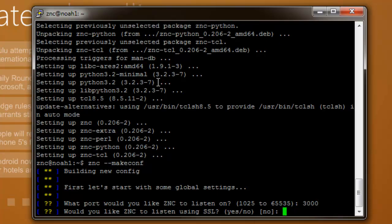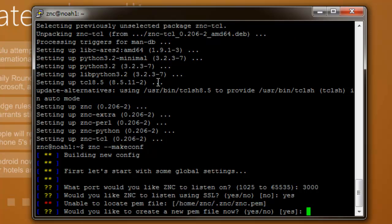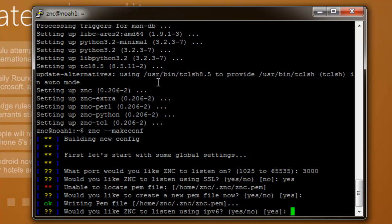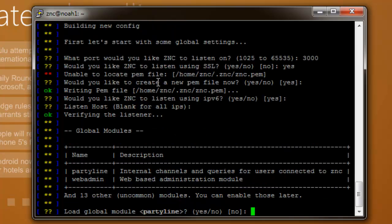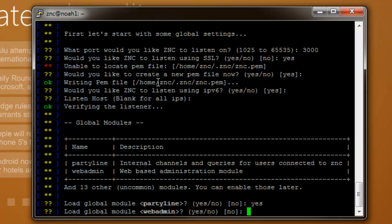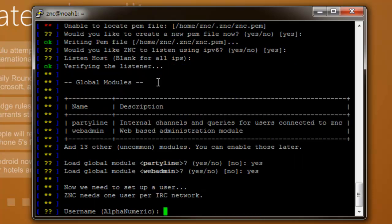Would you like ZNC to listen using SSL? This is your preference. I'm going to say yes. It will ask you to create this, say yes. Put yes for IPv6. Listen host you can leave blank. And then for these modules, just enable them all because it will help you in the long run.